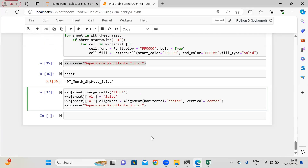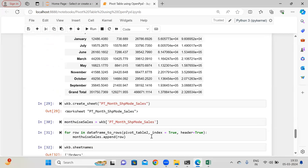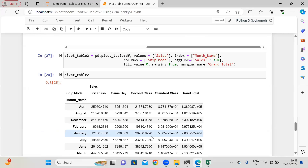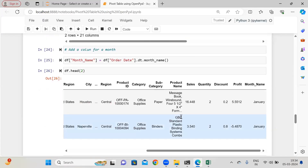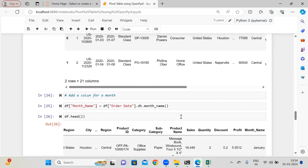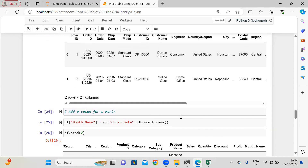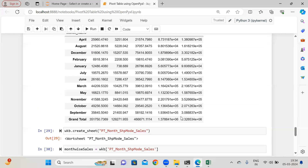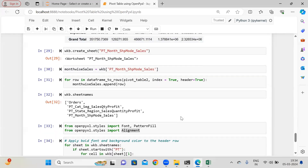I hope you understood how we can apply pivot tables using OpenPyXL. We have applied pivot tables based on different columns. Please do practice this session as much as you can. In case you are facing any difficulty applying pivot tables or other concepts from OpenPyXL, please let me know in the comment box. Thanks for watching and have a great day.